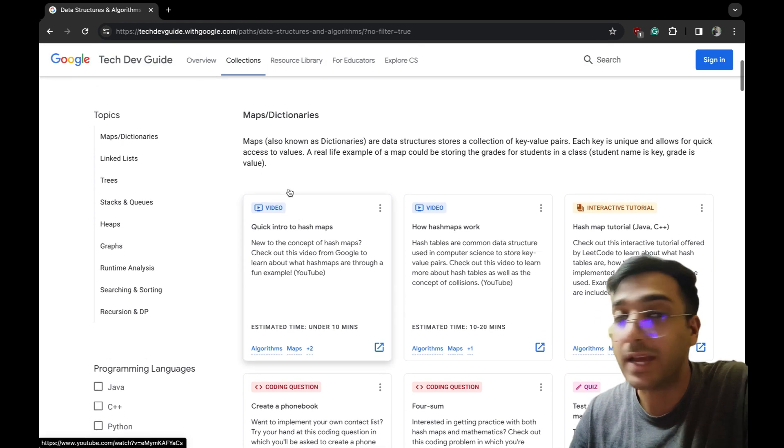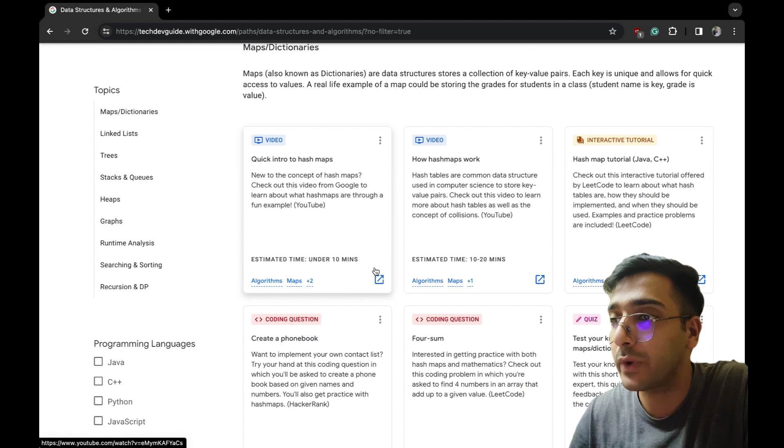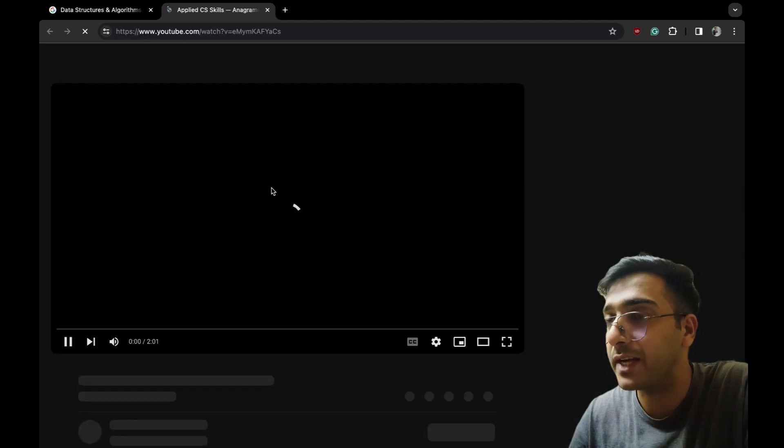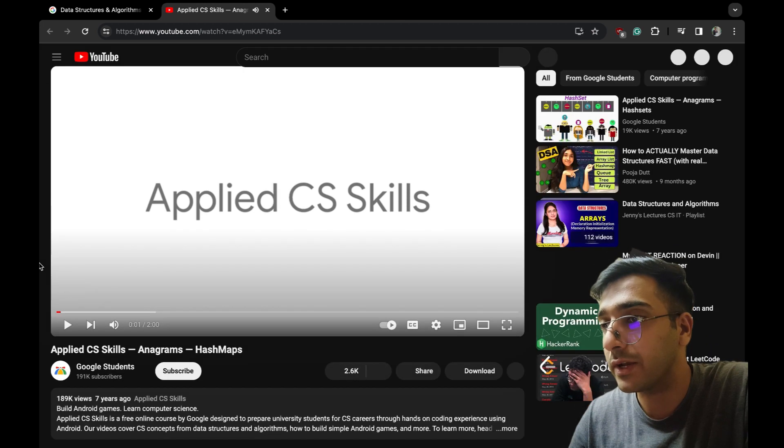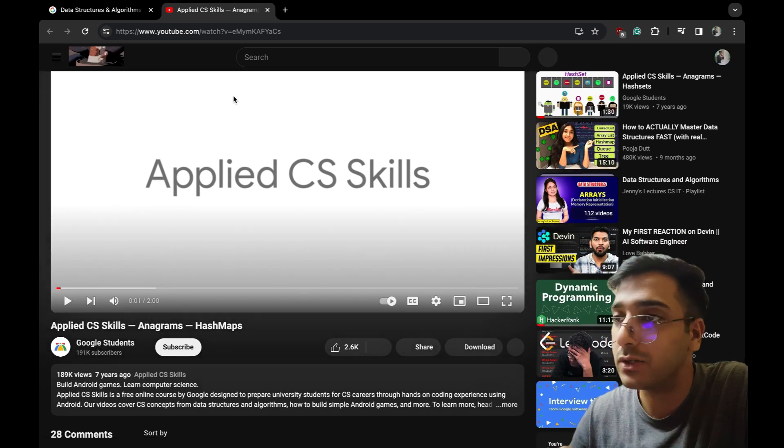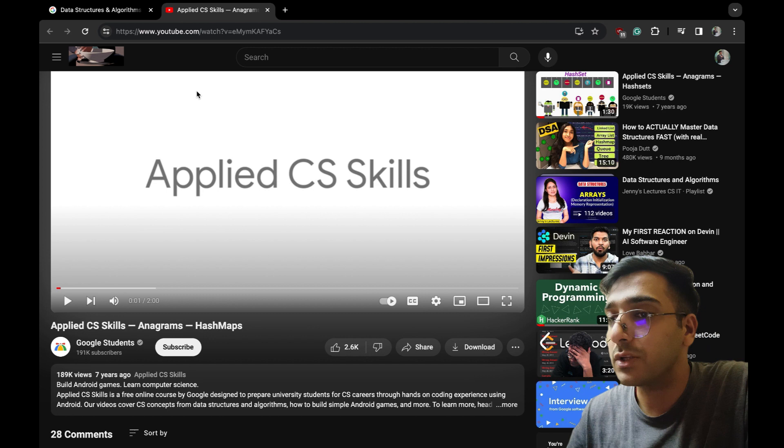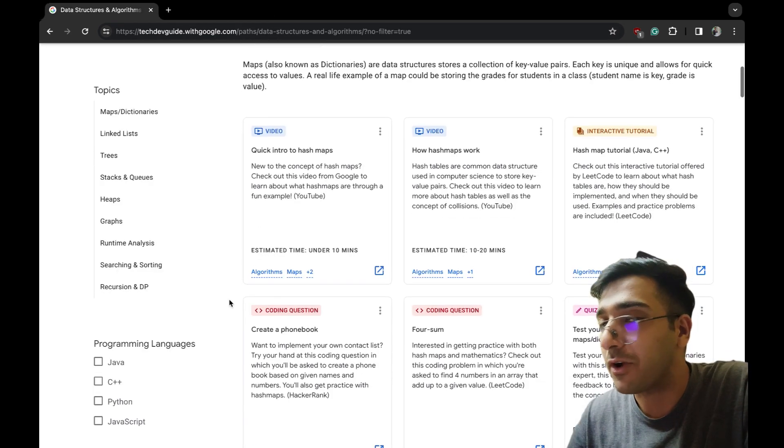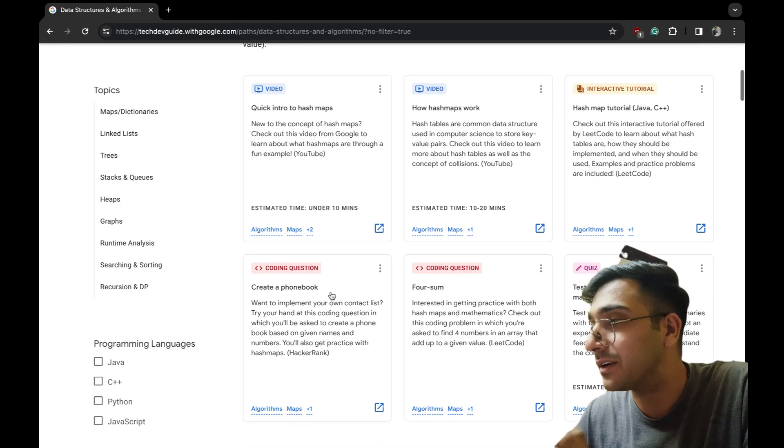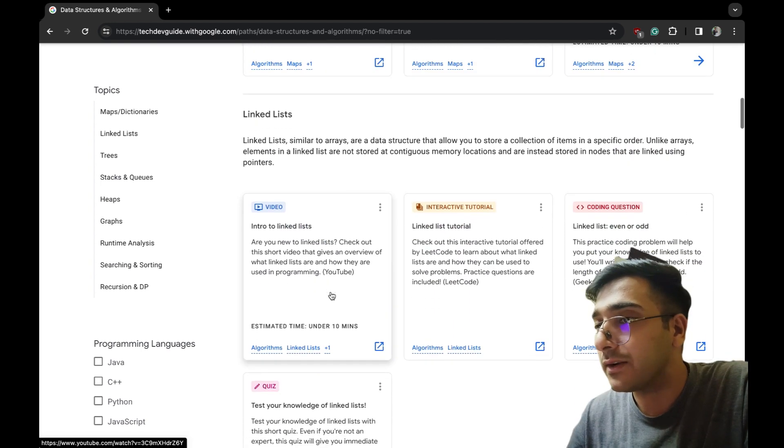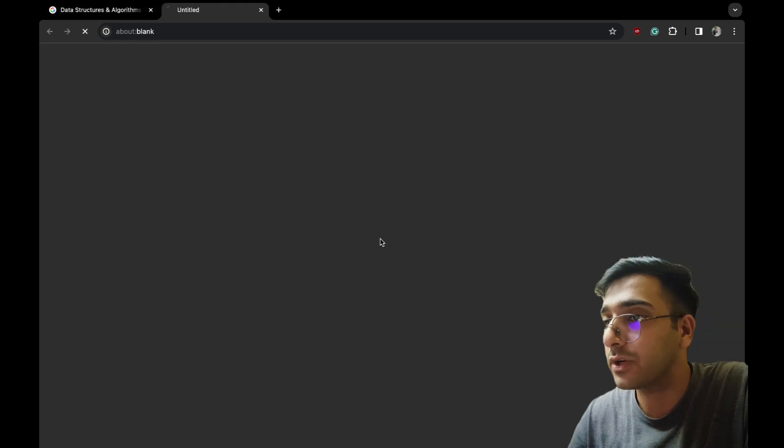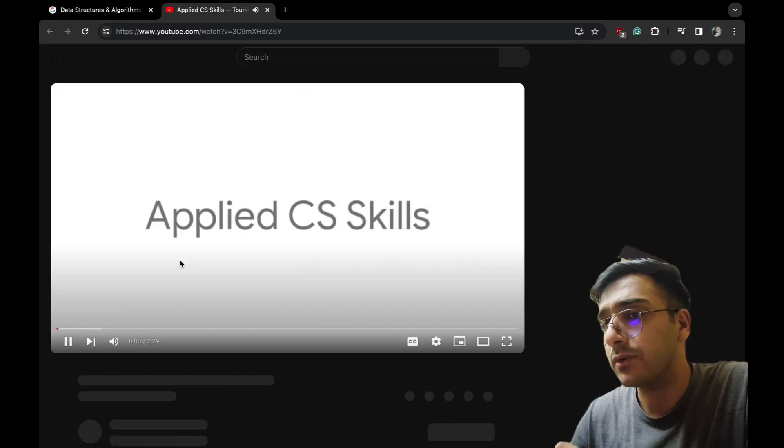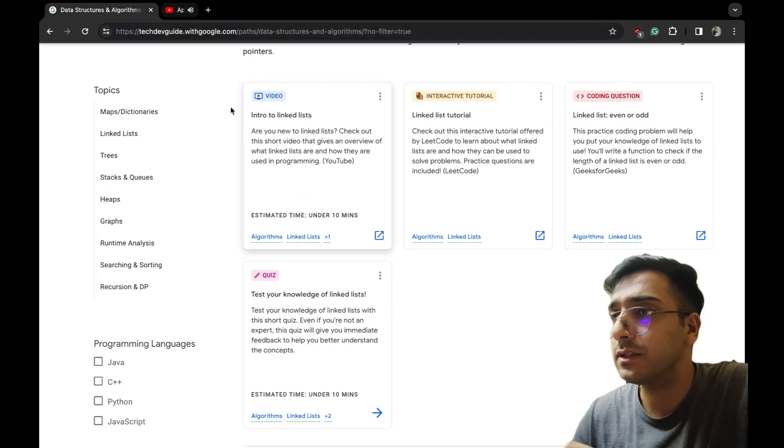I'll take an example - let's say hash map. First is the hash map, quick intro. This is a YouTube video by Google Students, Applied CS Skills - I'm also one of the guys from that Applied CS stuff from long back ago. Let me take another thing - linked list. Introduction to linked list - again this is Google stuff only, Applied CS Skills.